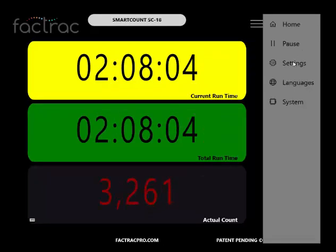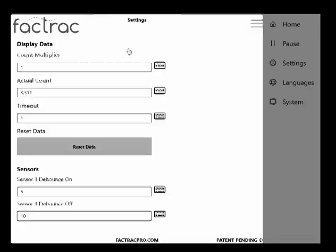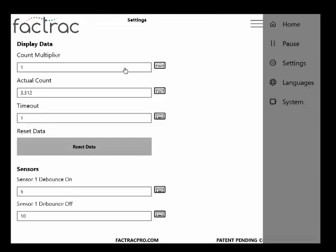Let's review the settings page. Count Multiplier. By default, the system is set for a 1 to 1 ratio. However, if you had a box with 10 items in it, you can set this field to 10 and the system will increment by 10.